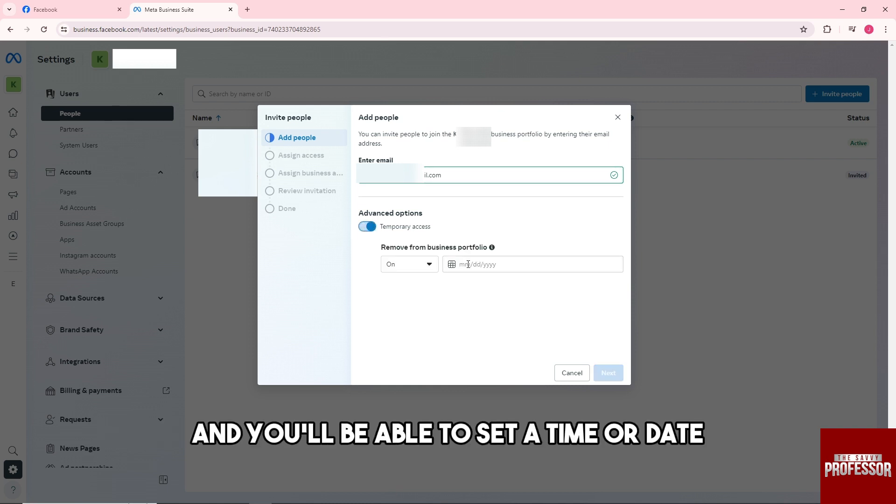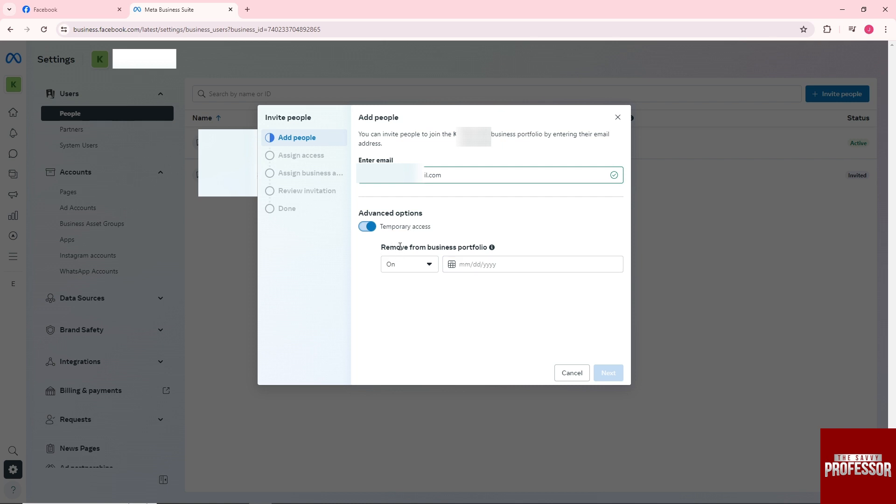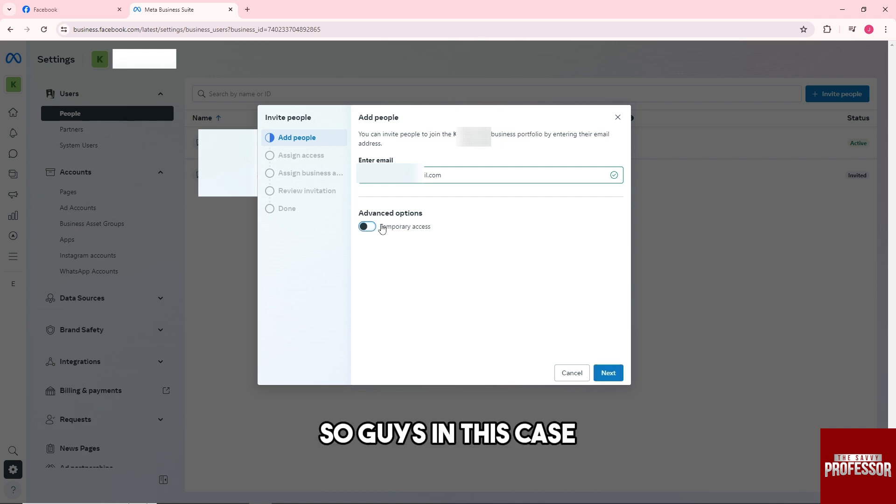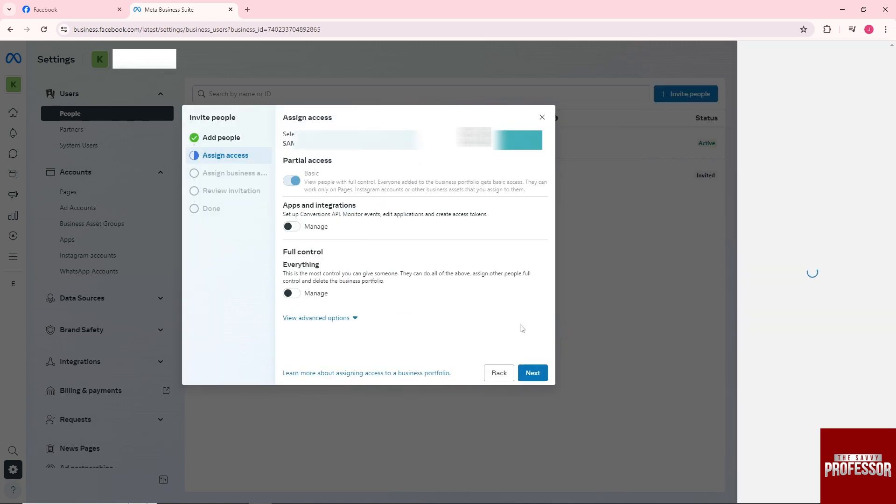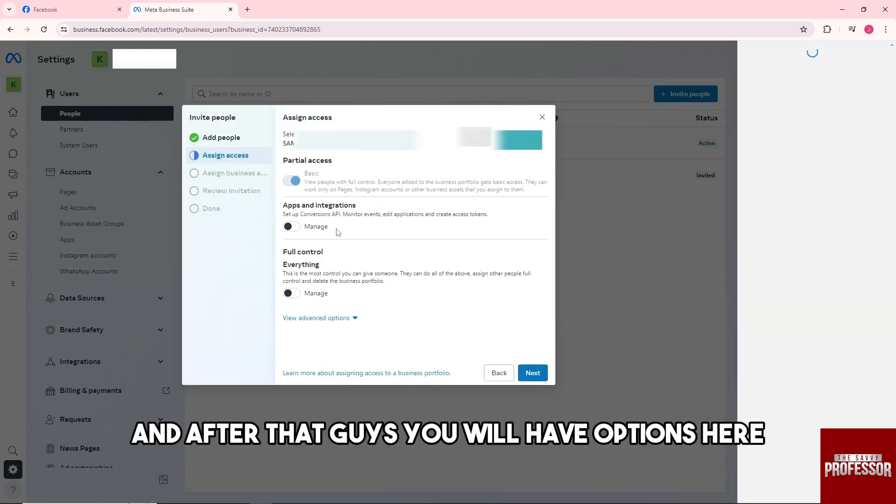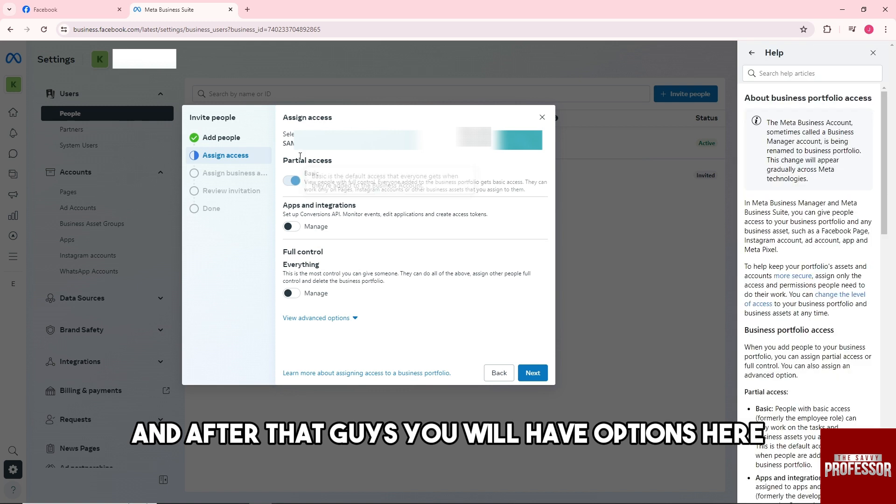And you'll be able to set a time or date when the access will be removed. So in this case I'm not gonna turn it on and click on next. And after that you will have options here.